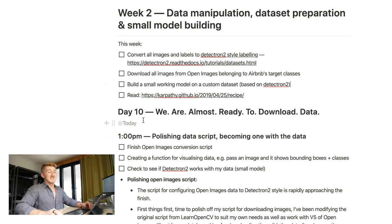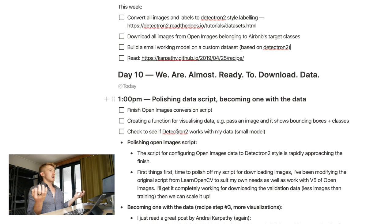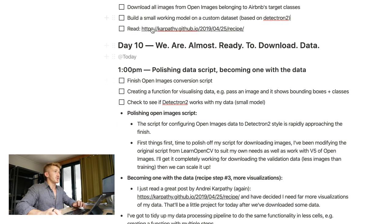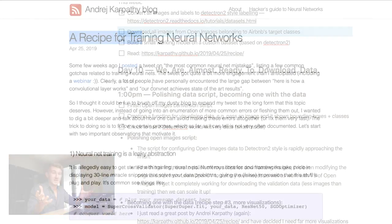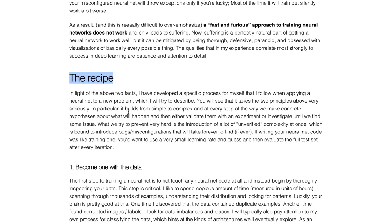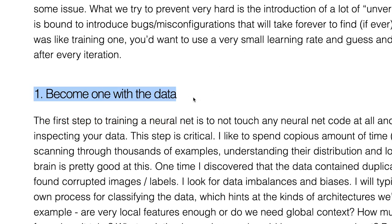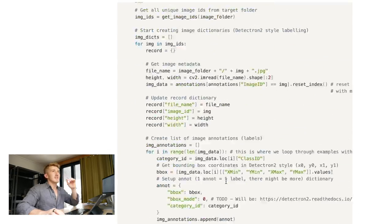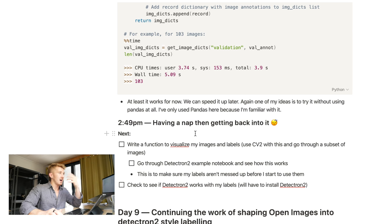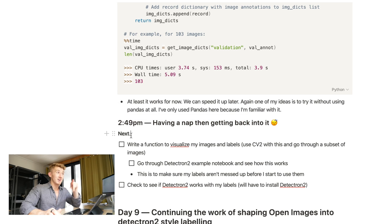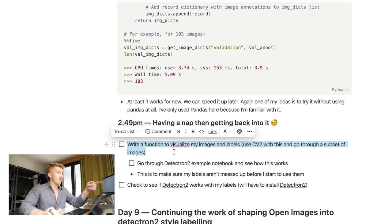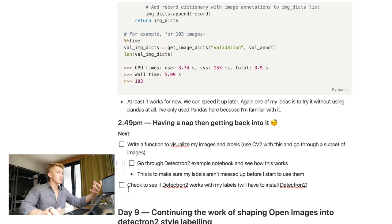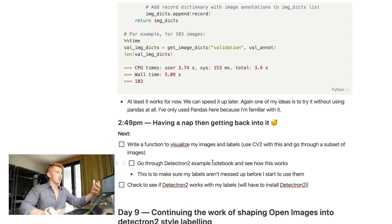So, as you can see, we're up to day 10 now. We did get stuck, but we're polishing the data script, becoming one with the data. As you'll find out if you read this blog post here, I'll link it below. It's a great recipe for training neural networks by Andrej Karpathy. And as you'll see, step number one in the recipe is become one with the data. And as for, someone asked in the last video, what's my style of documenting things. I kind of just treat it like this is literally just a conversation with myself in Notion. So, 2:49 PM, having a nap and then get back into it. Whenever I take a break, I try to at least write one thing to do next. So, as you can see, next, write a function to visualize my images and labels. And then next is to check to see if Detectron 2 works with my labels. So, that's what I'm up to next. Let's do it.